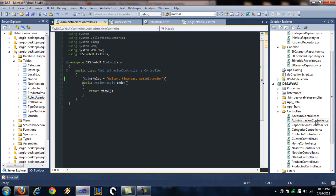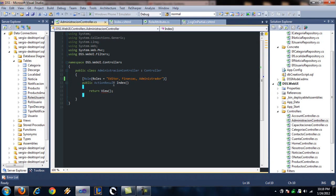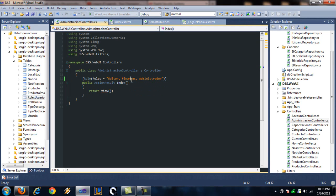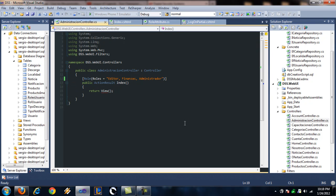So let's see for example this controller and let's set some rules for it. For example, only an editor of finances and an administrator can access this action method.